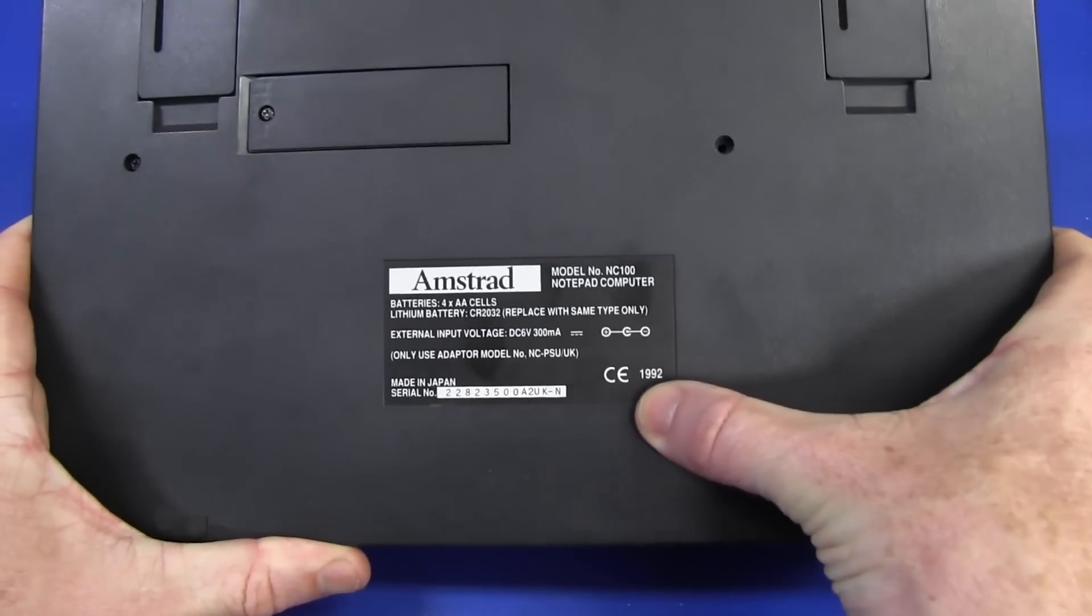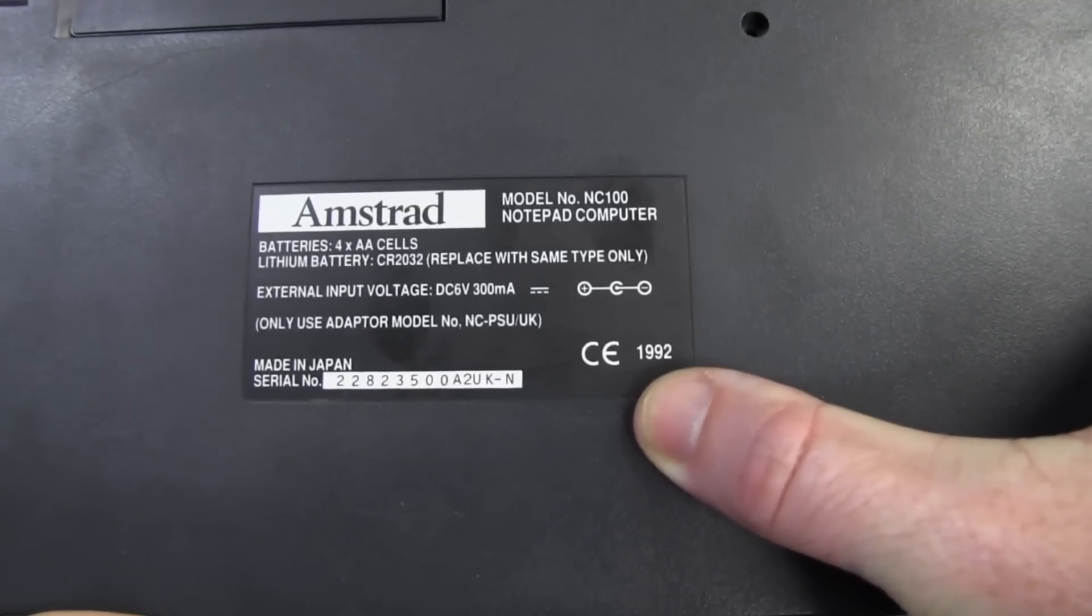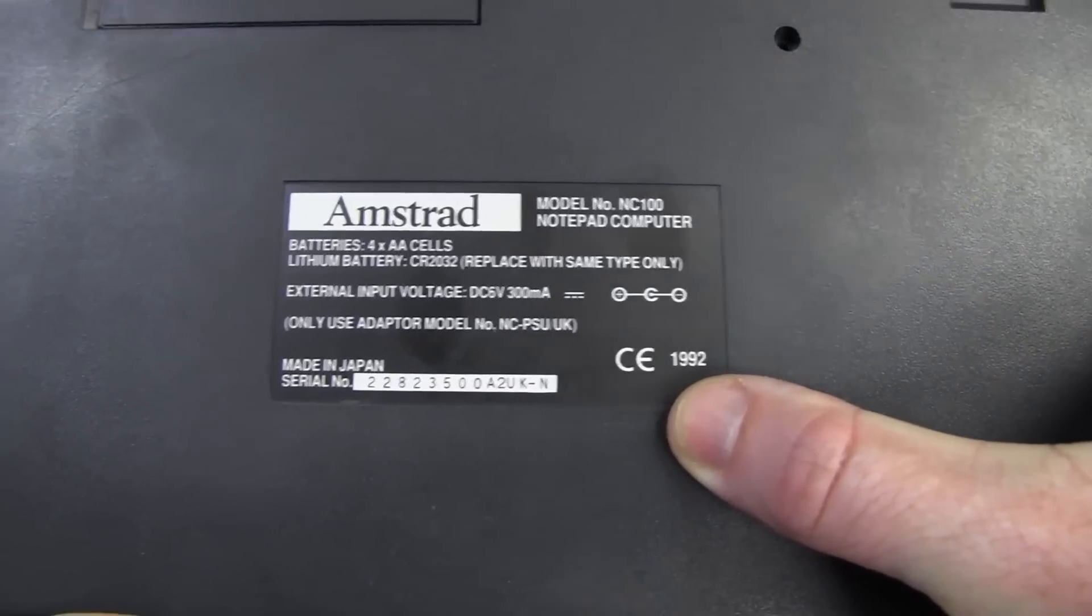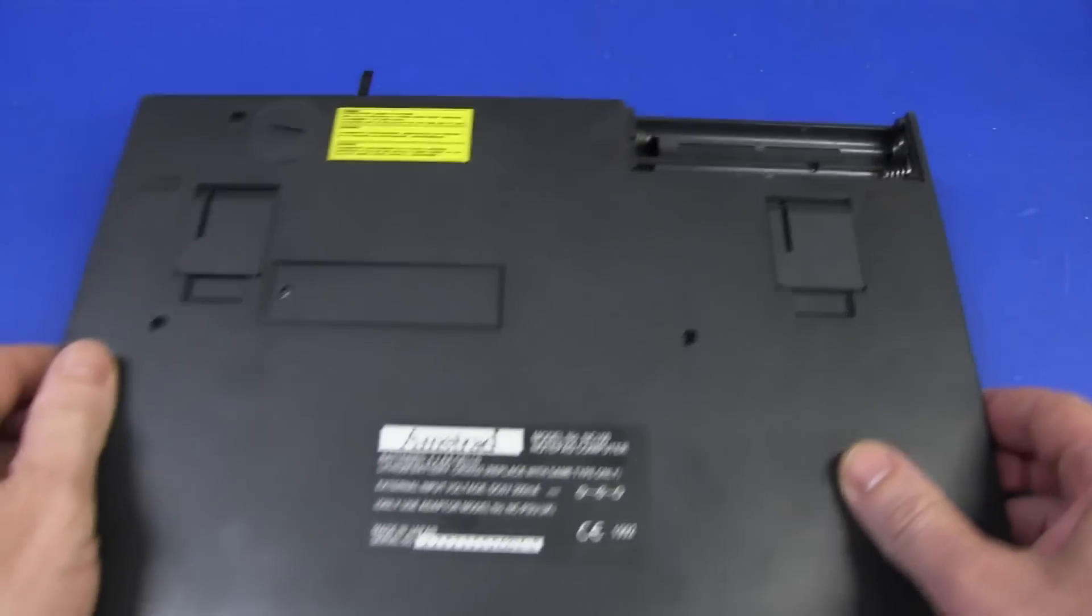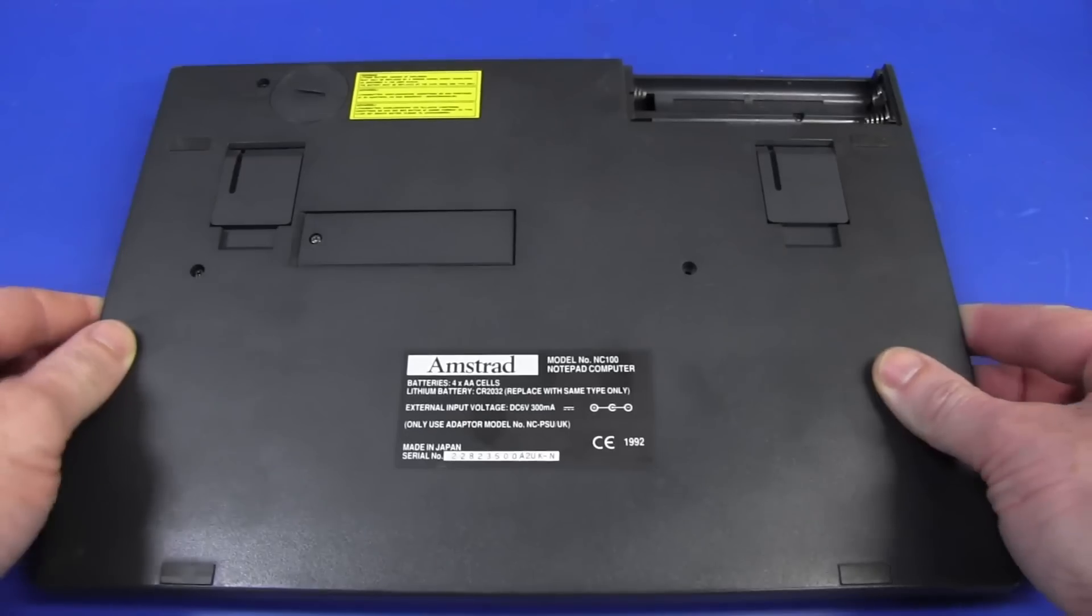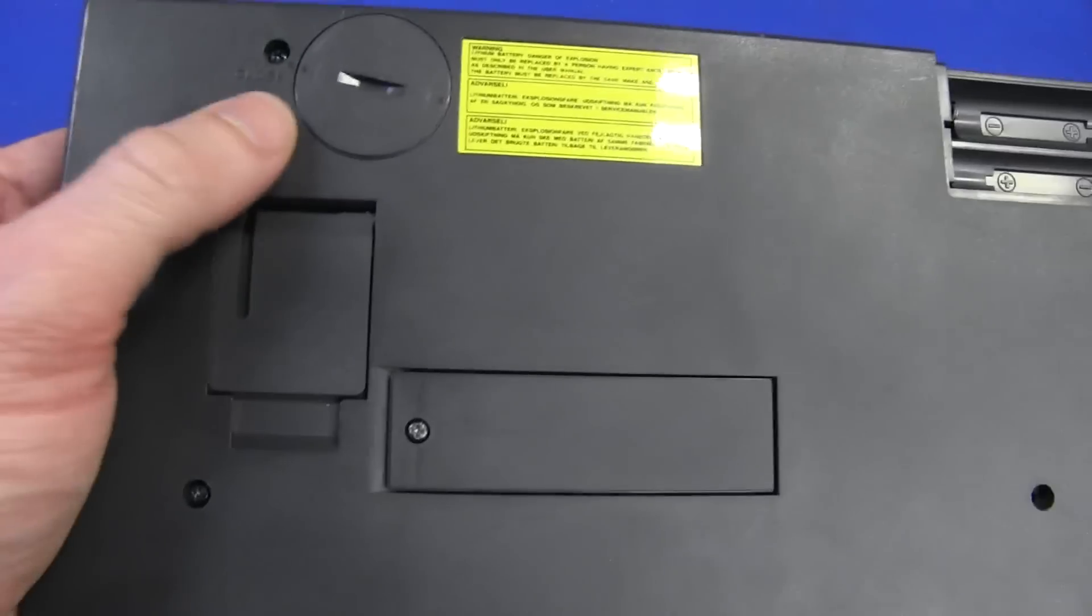There we go, 1992 vintage there, made in Japan instead of made in Scotland, and it's a similar little battery-powered A4 notebook.